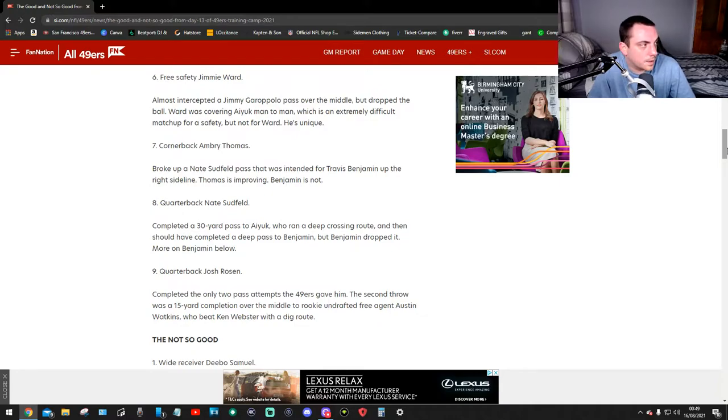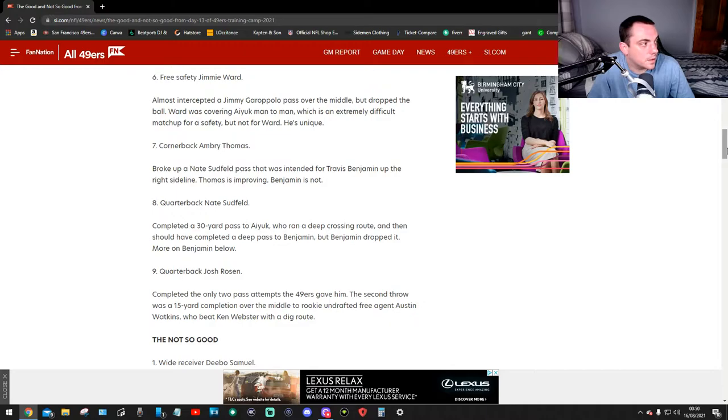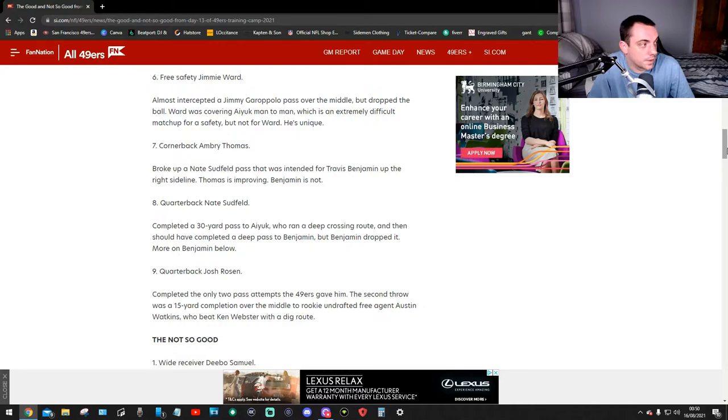Number seven, cornerback Ambry Thomas. Okay. Broke up a Nate Sudfeld pass that was intended for Travis Benjamin at the right side. Thomas is improving, Benjamin isn't.